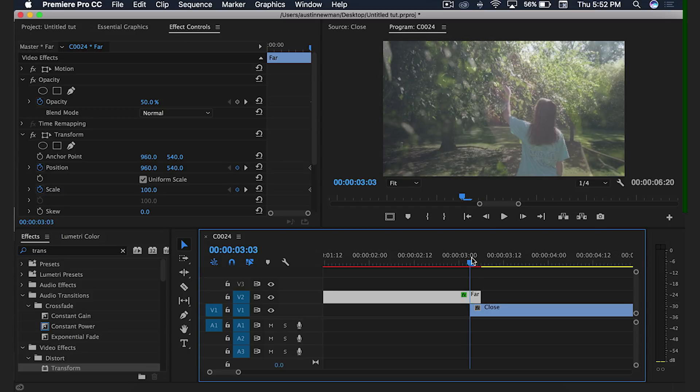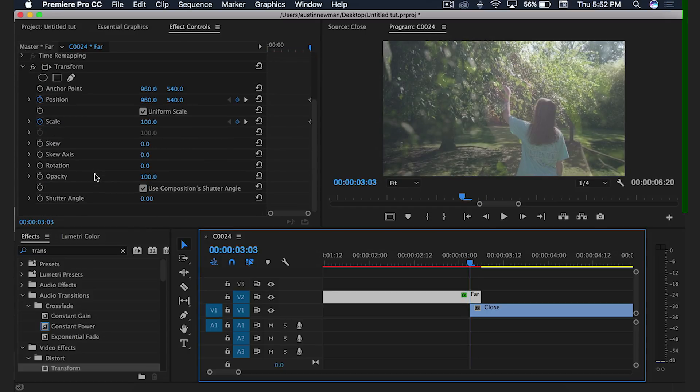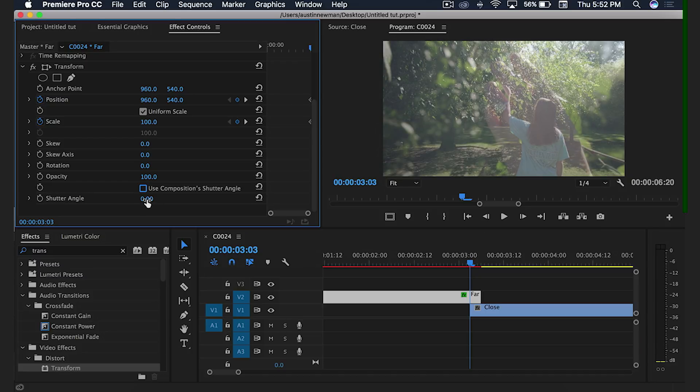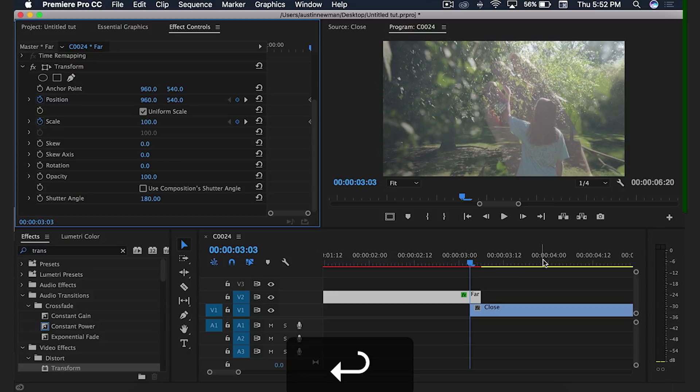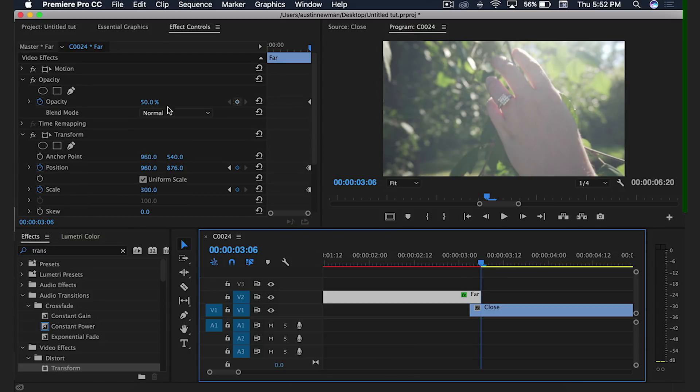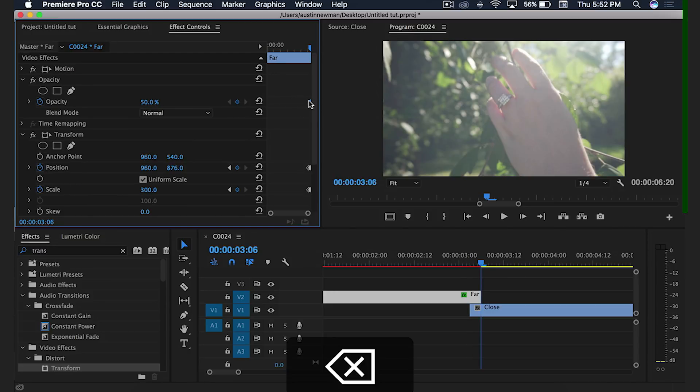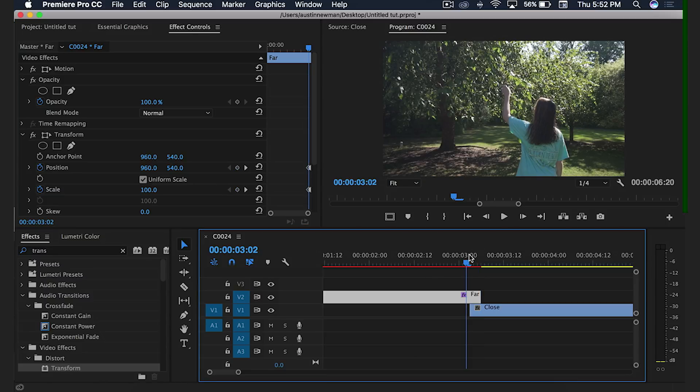So now that that's set, what I want to do also is I want to go down here to use composition shutter angle. I'm going to uncheck that and I'm going to give this a nice film look. So I'm going to do a shutter angle of 180. Now I'm going to go back to the keyframe that I set here for the opacity and I'm going to go ahead and delete that keyframe, making this 100% again.